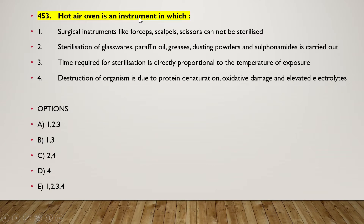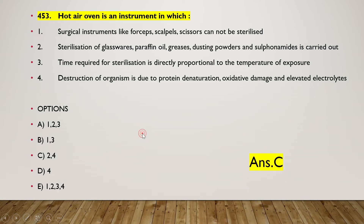The next question is about the hot air oven: it is an instrument in which surgical instruments like forceps, scalpels, and scissors cannot be sterilized. Sterilization of glassware, paraffin oil, greases, dusting powder, and sulfonamides is carried out. Time required for sterilization is directly proportional to temperature of exposure. Destruction of organisms is due to protein denaturation, oxidative damage, and elevated electrolytes. The right answer is option C — two and four.